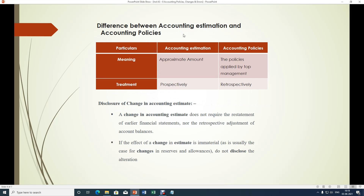The difference between accounting estimation and accounting policies: accounting estimation refers to an approximate amount whereas accounting policies refers to the policies applied by top management. Regarding treatment, accounting estimation should be applied prospectively — that means if any change in the estimation is made, it applies from the future period. However, for accounting policies it should be applied retrospectively.